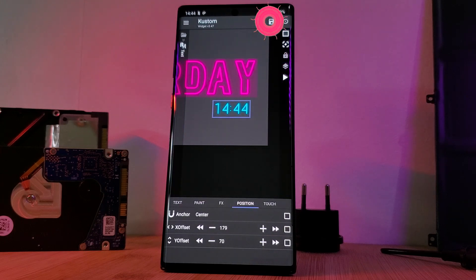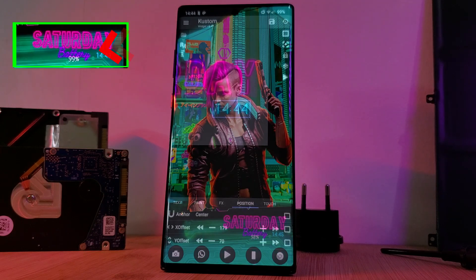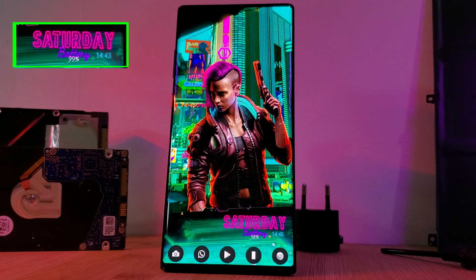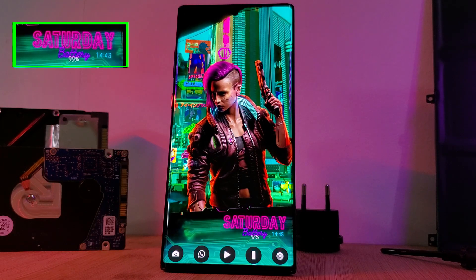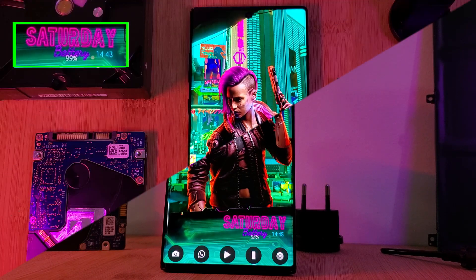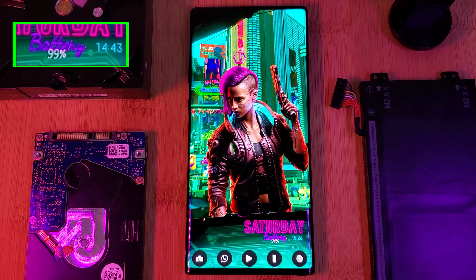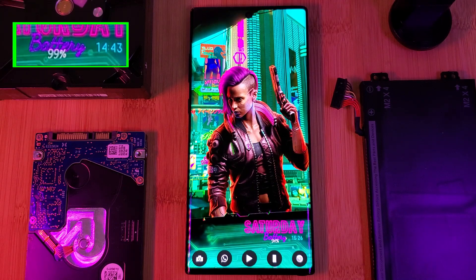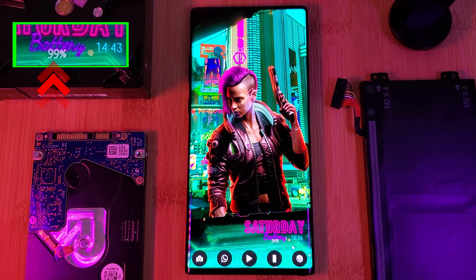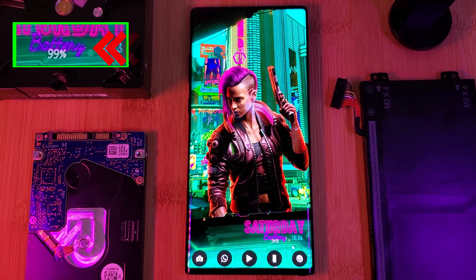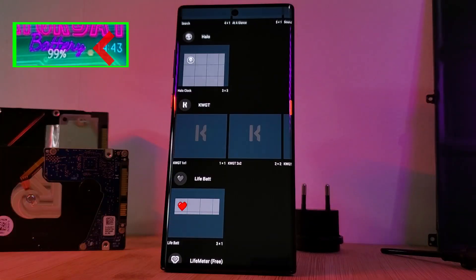The second widget is a simple custom KWGT battery indicator which we're actually going to build from the ground up. You probably haven't noticed yet, but this widget indicates the battery level in two different ways: firstly with a digital percentage indicator, and secondly with the battery text itself as the color drains from right to left.